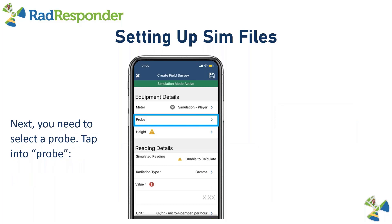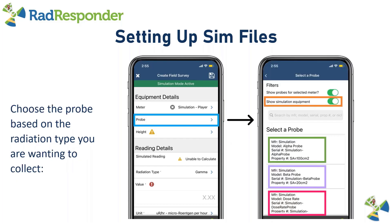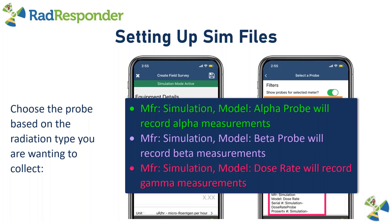Once your meter is selected, you'll need to select a probe. Tap into the probe option and ensure that your simulation equipment filter is still turned on. You have three different choices for simulation equipment: an alpha probe, beta probe, or dose rate probe. This determines the radiation type you're collecting — choose the alpha probe for alpha readings, the beta probe for beta readings, and the dose rate probe for gamma readings.